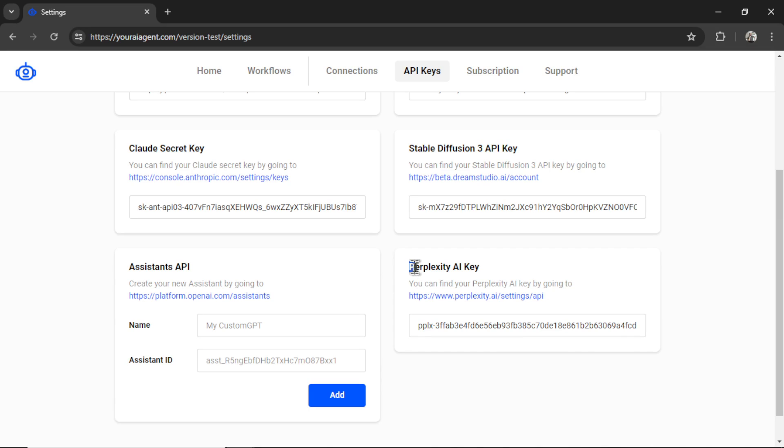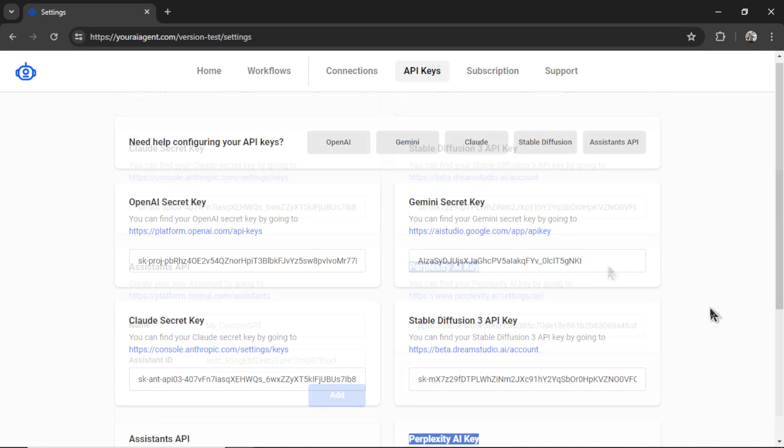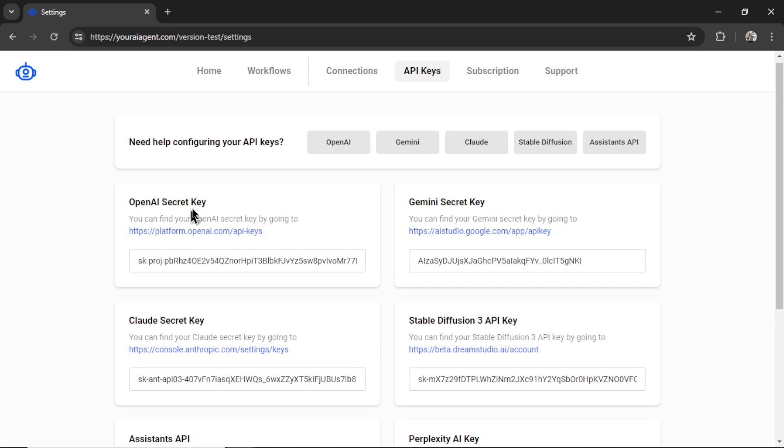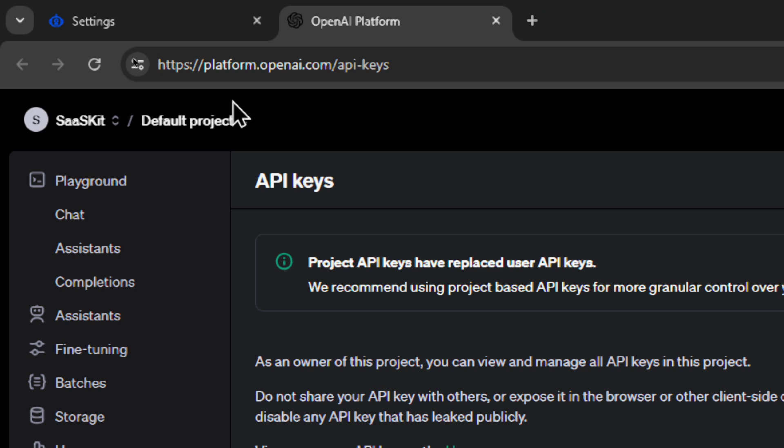My two favorites, the ones that I've tested the most with, and you get the best results for the cheapest price, is OpenAI, specifically GPT-4 Omni, and Stable Diffusion 3. So for OpenAI, we're going to click on this hyperlink. It will take me to platform.openai.com slash apikeys.